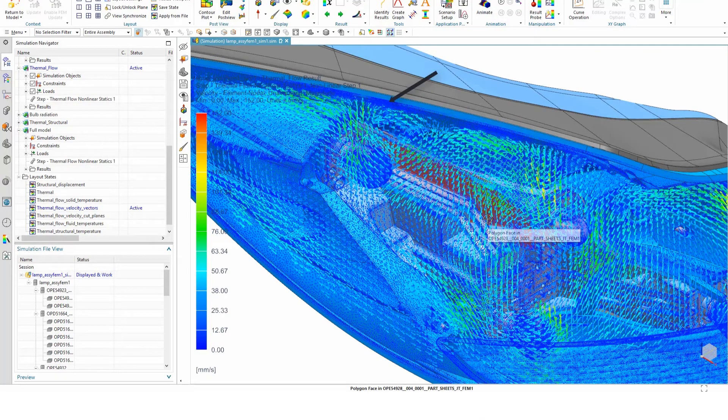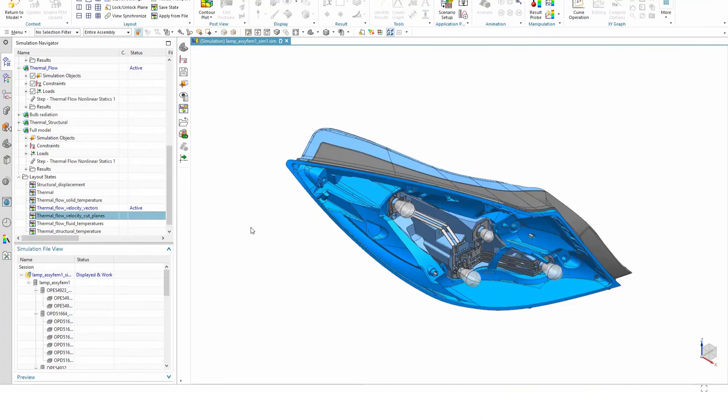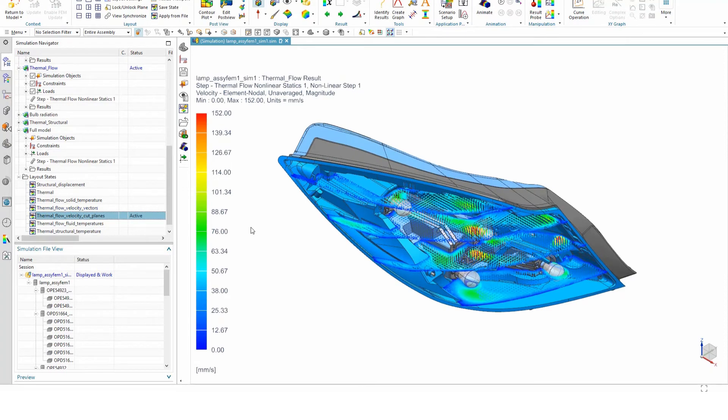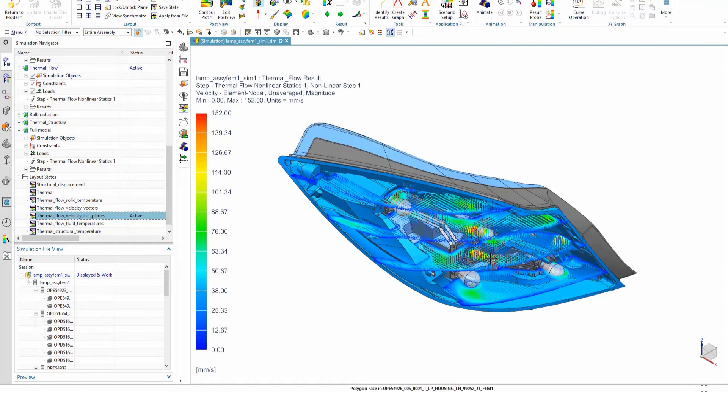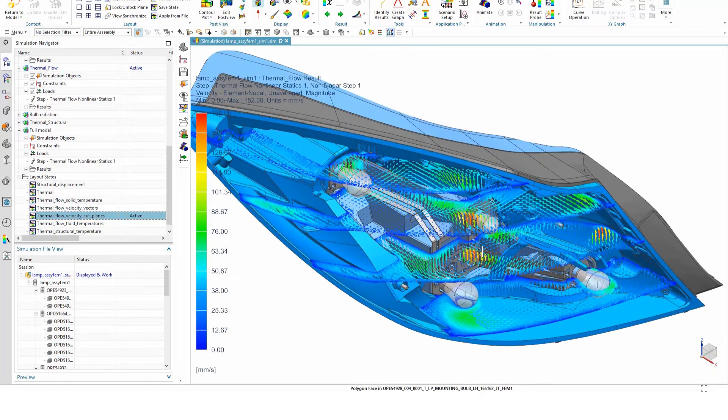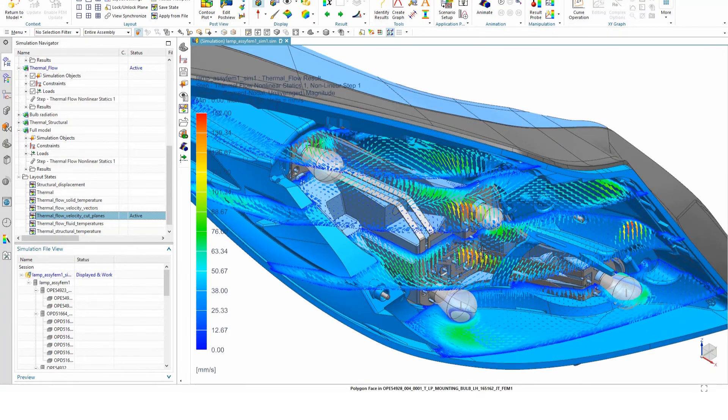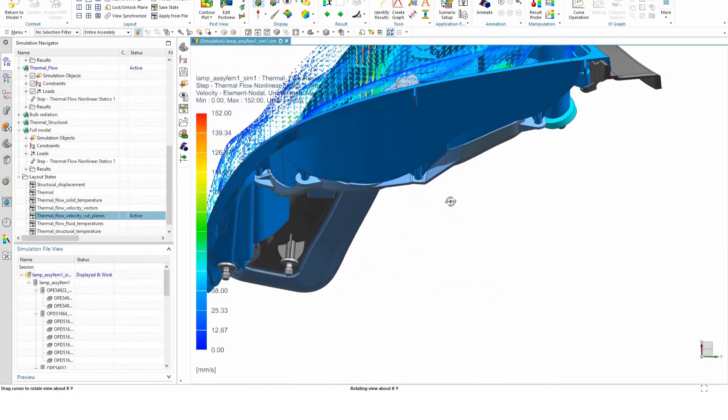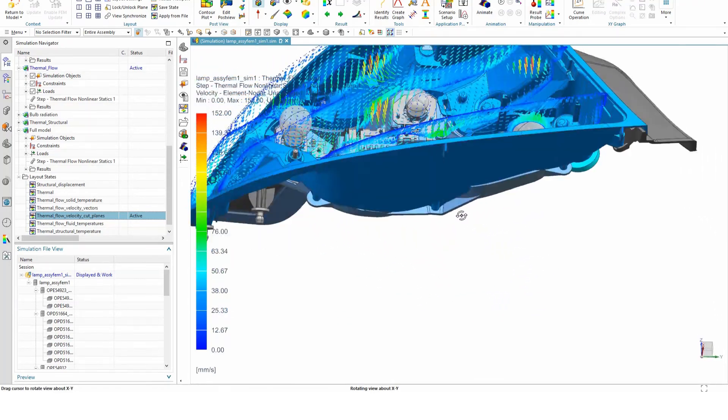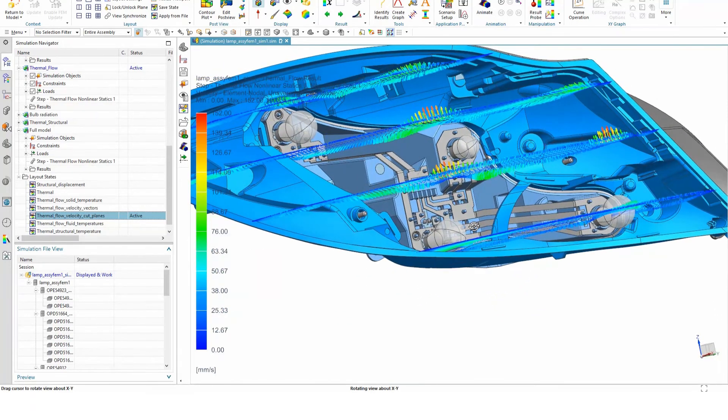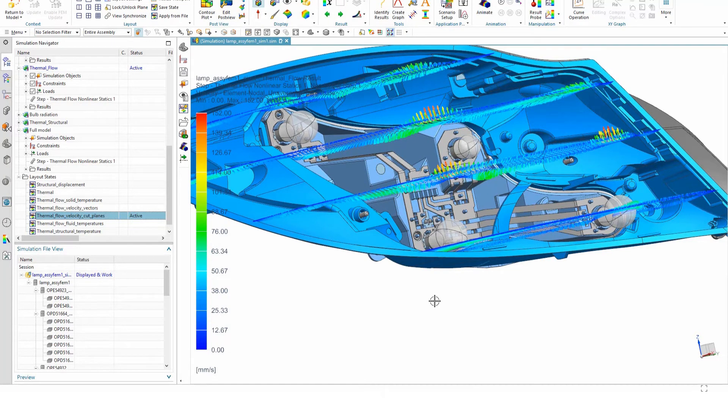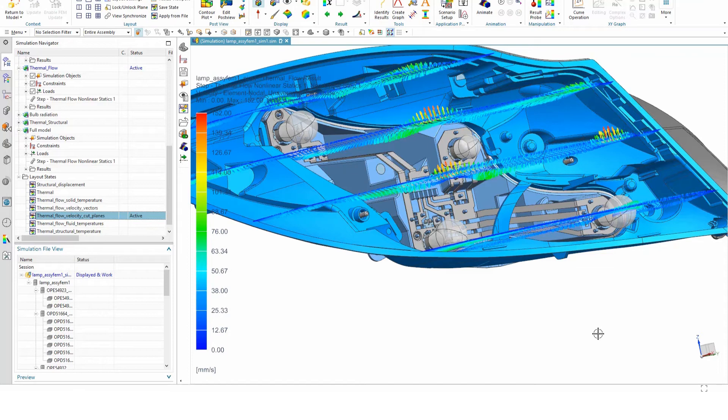While this is a great way to visualize the flow features, we can take it a step further and look at specific cut planes in the domain. This layer state was created by overlaying multiple post views. The cut planes help us to see how the fluid is moving in specific planes and can aid users greatly in identifying potential problems.